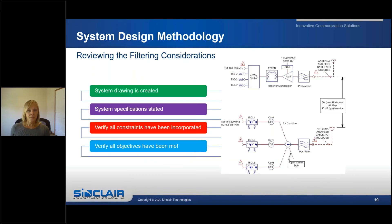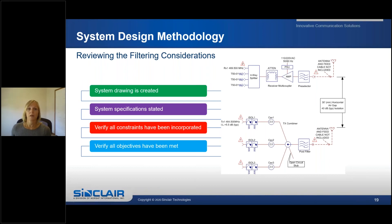Once all the filtering requirements are established, a system drawing is created that includes all the system specifications. Once the drawing is complete, it is sent to the customer to verify that all of their constraints and objectives have been met. Once confirmed, the system is ready to be quoted and purchased.